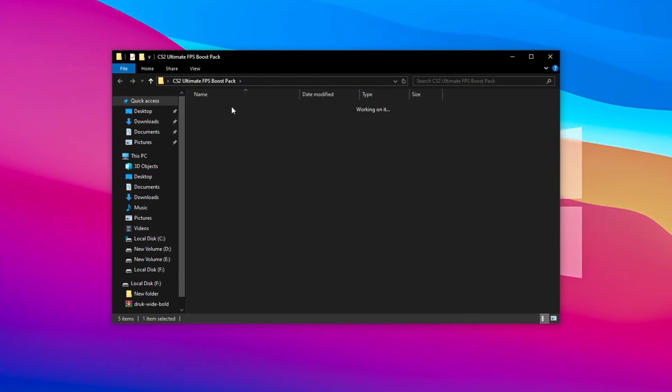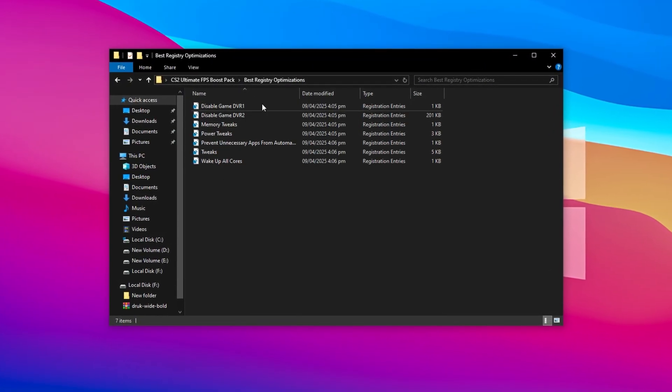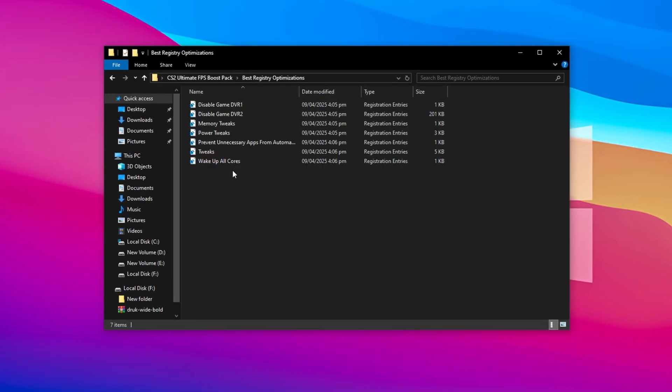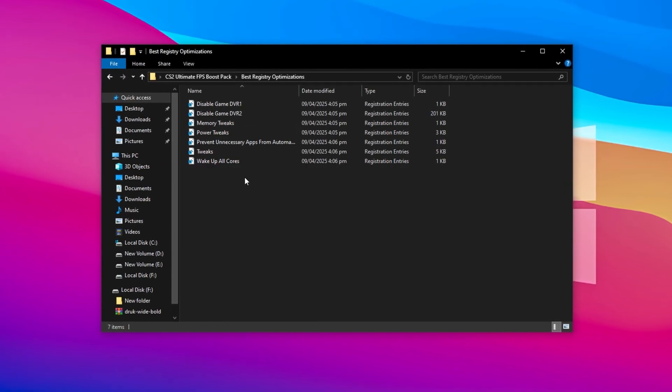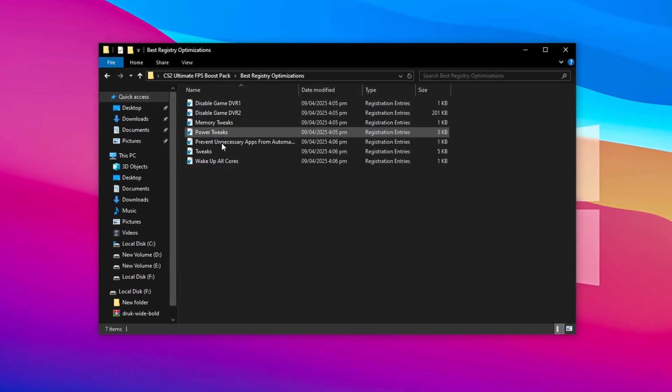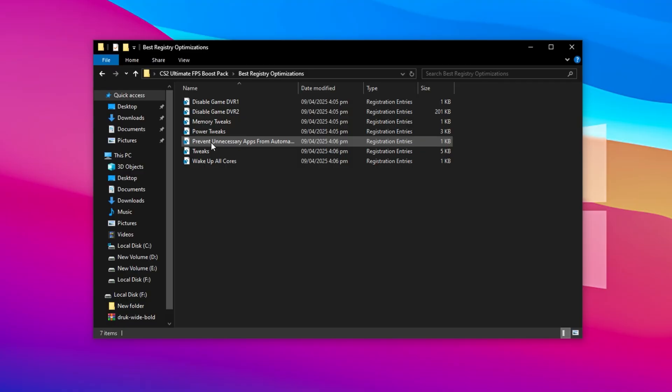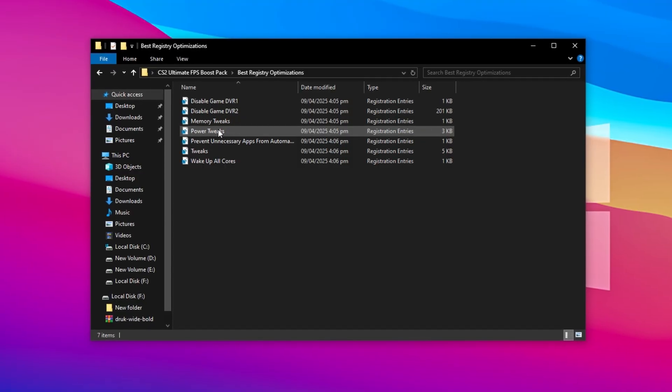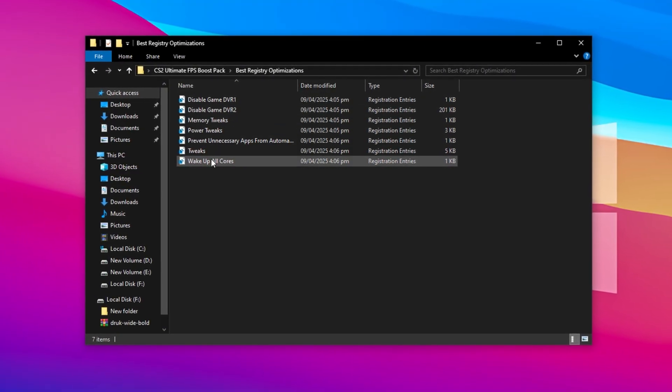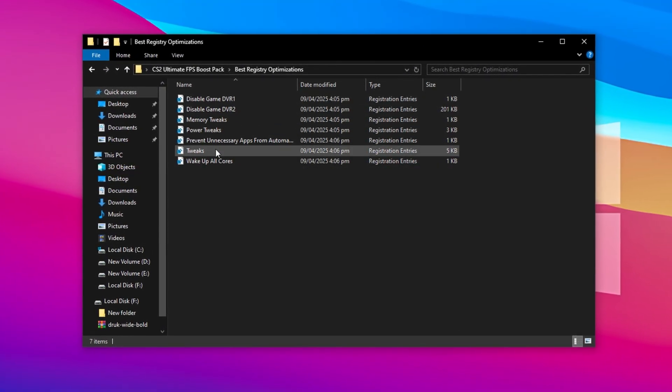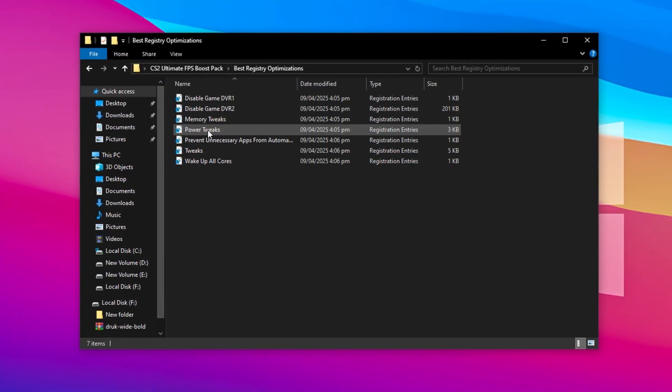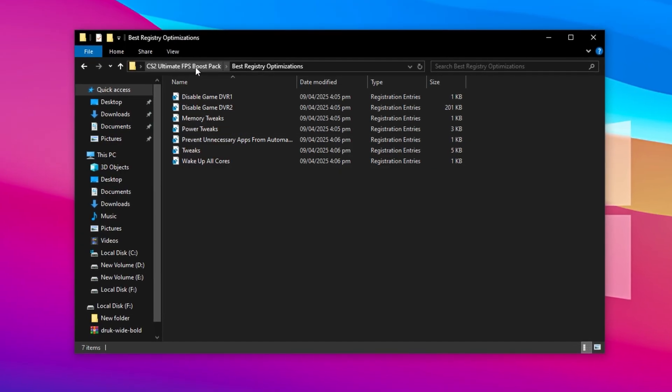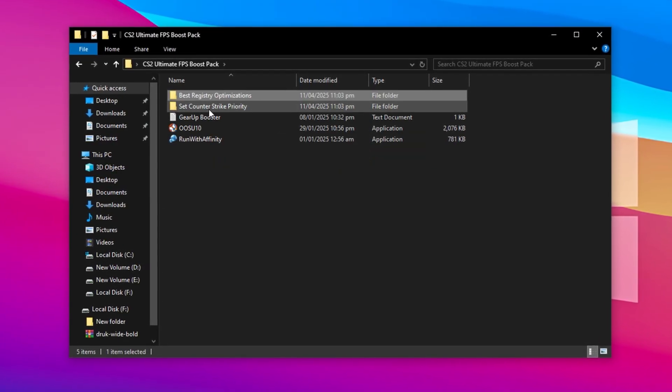Start by opening the Registry Tweaks folder. Inside, you'll find several registry files that need to be installed. Just double-click each one, confirm any prompts, and repeat the process until all of them are applied. These tweaks modify core Windows behavior to free up system resources and make your PC more game-focused. Once you're done with those, go back to the main folder and head into the Counter-Strike 2 priority folder.